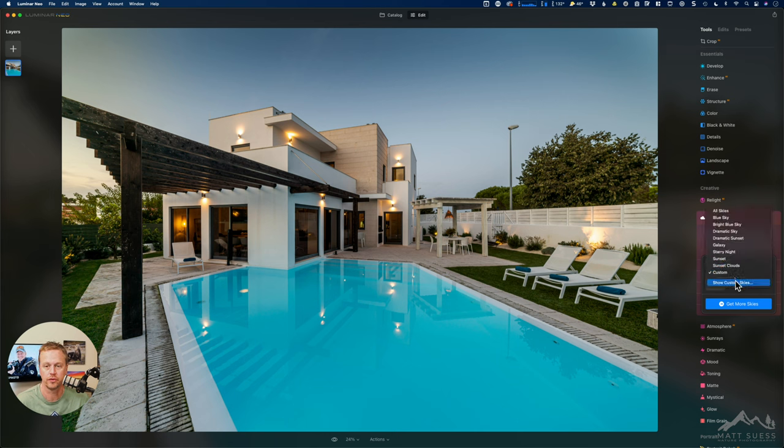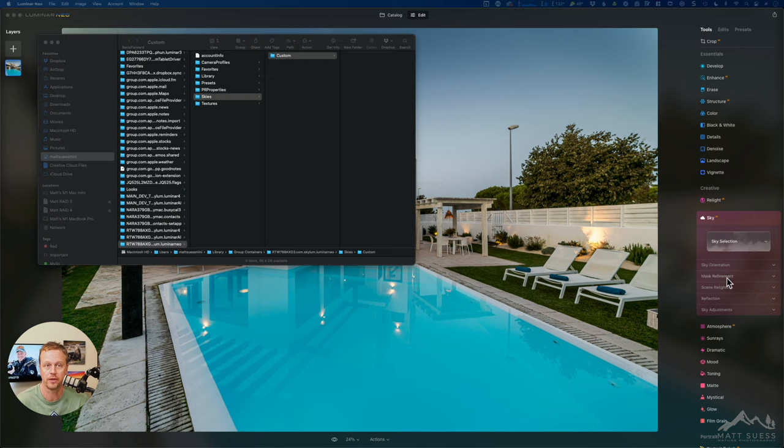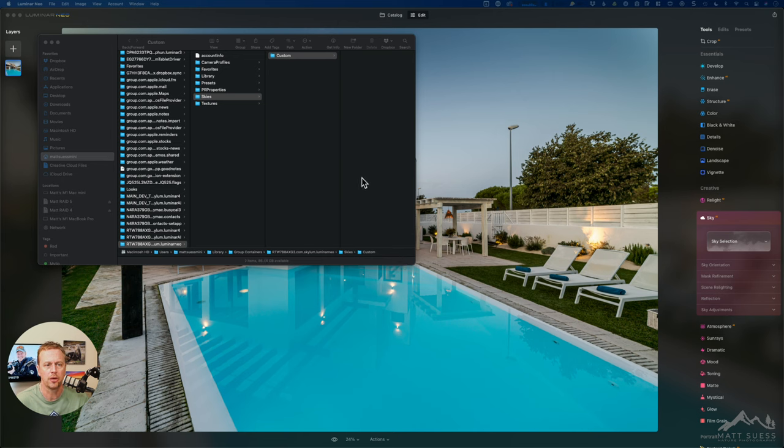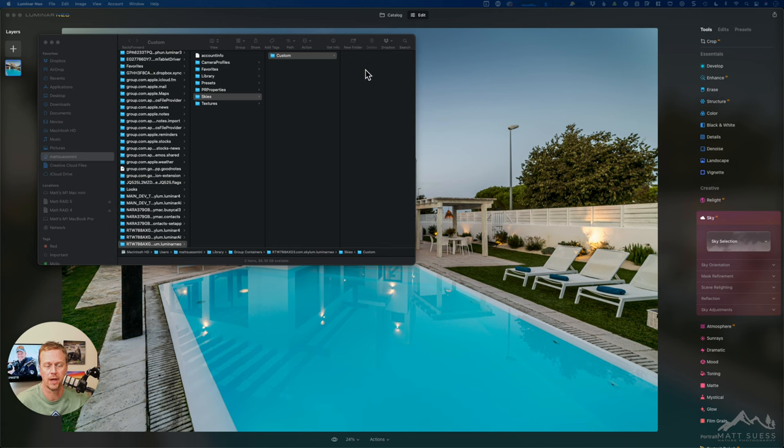Another way you can do this is to click on show custom skies and this will actually open up a finder window or Windows Explorer and it'll actually bring you to the hidden area on your computer where Skyloom saves the skies.